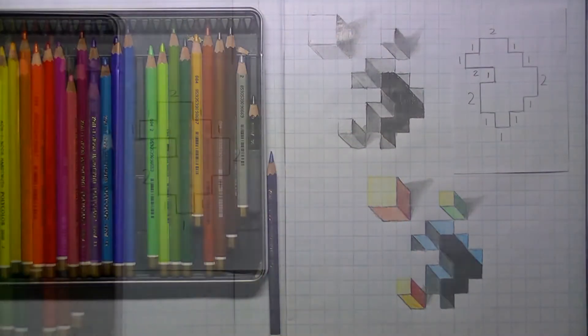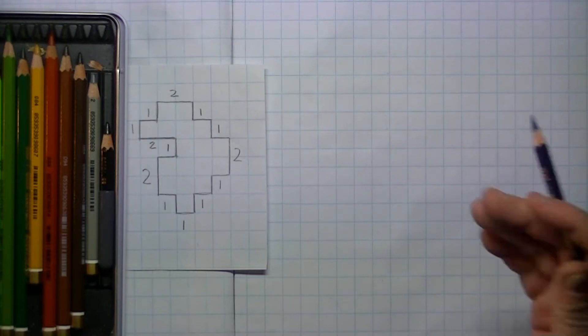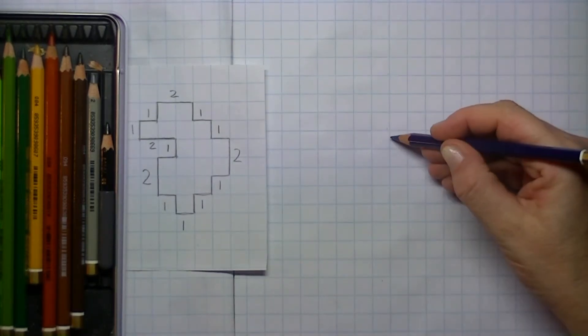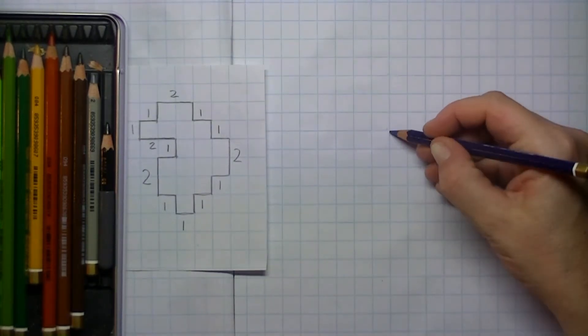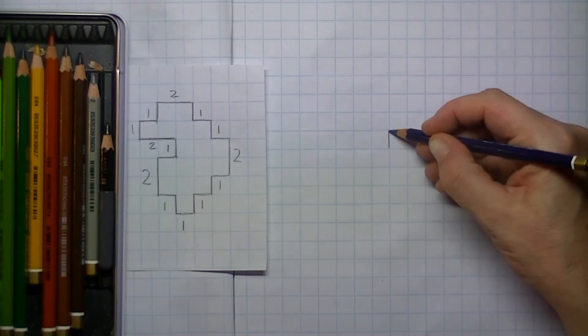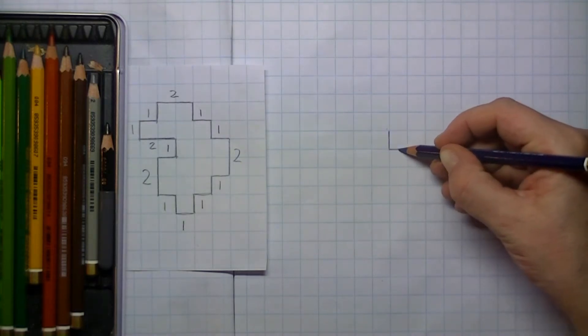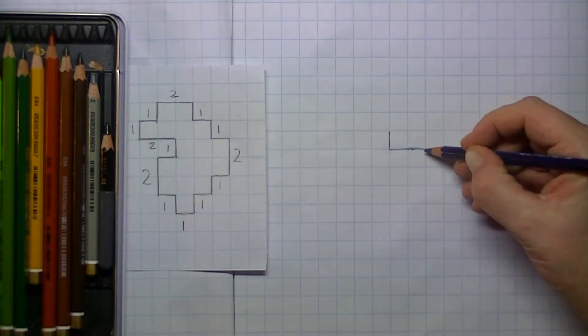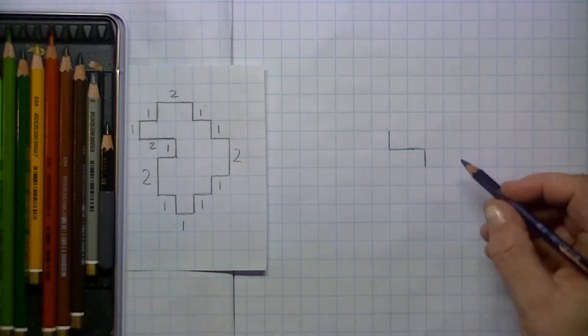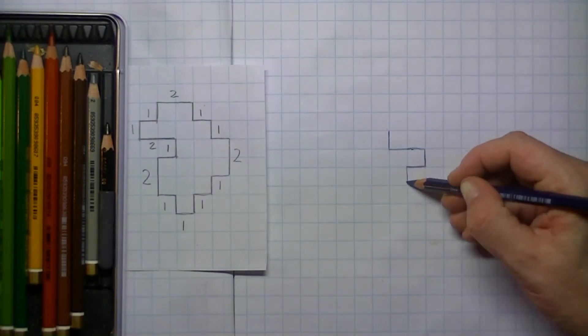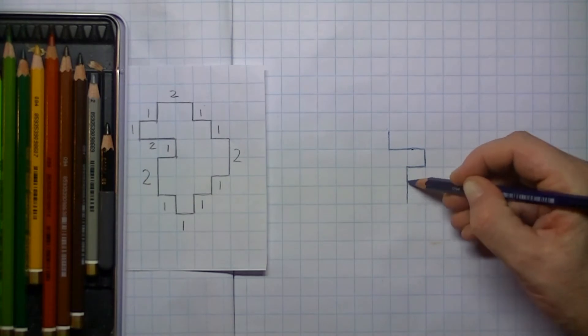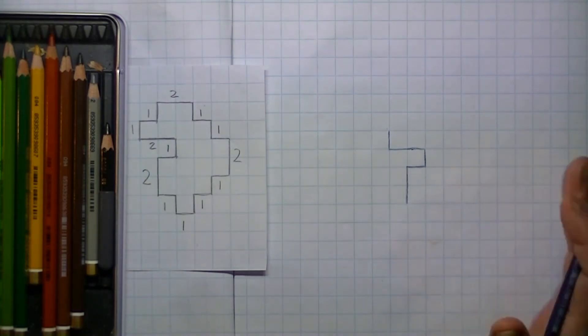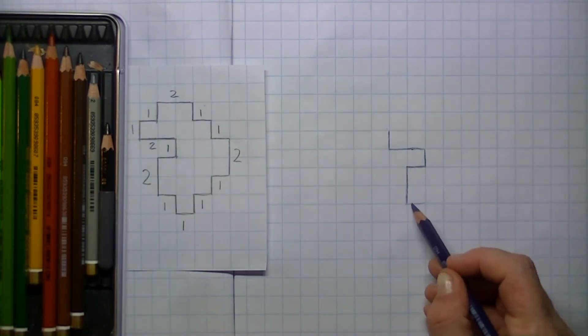Let's get started. On the left side you can see the pattern that I've already drawn in, and I will be drawing it in real time so you can draw along. Just count the squares like I'm doing here.